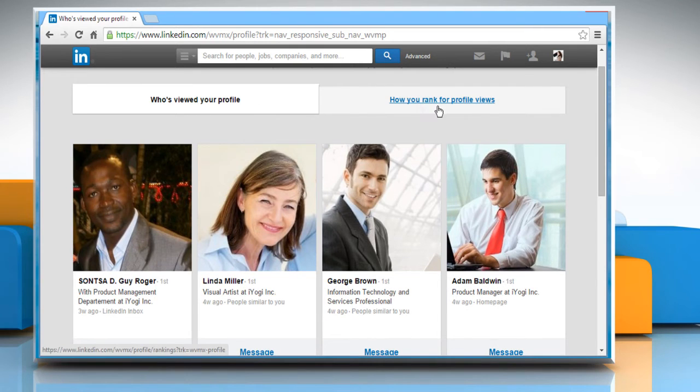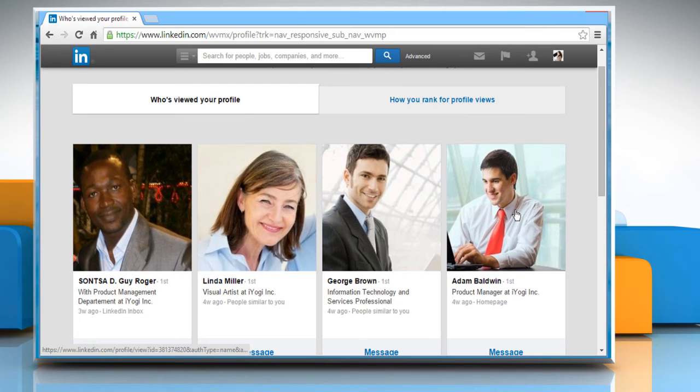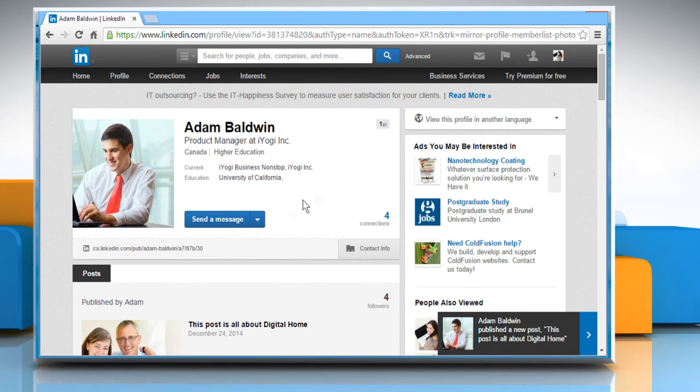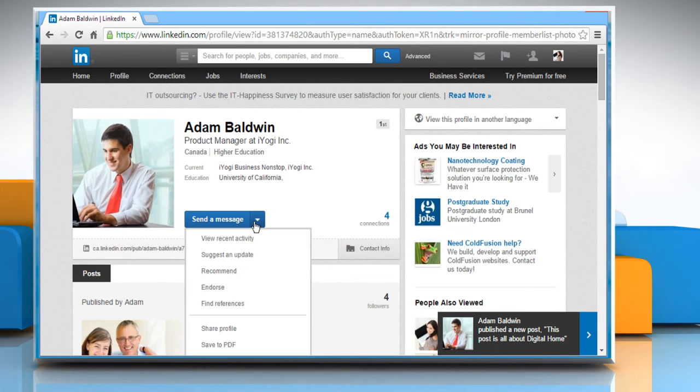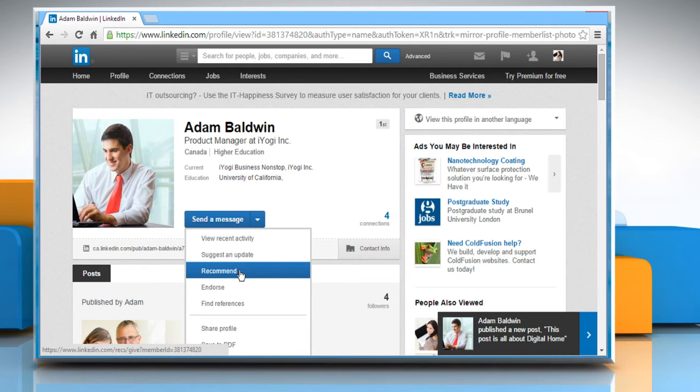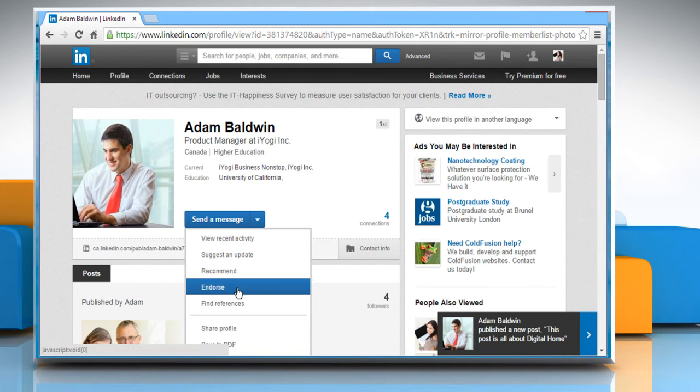You can also click on How You Rank for Profile Views here. Click on the Viewer's Profile to view his or her profile. Click on the Send Message button and then choose an option as per your requirement.